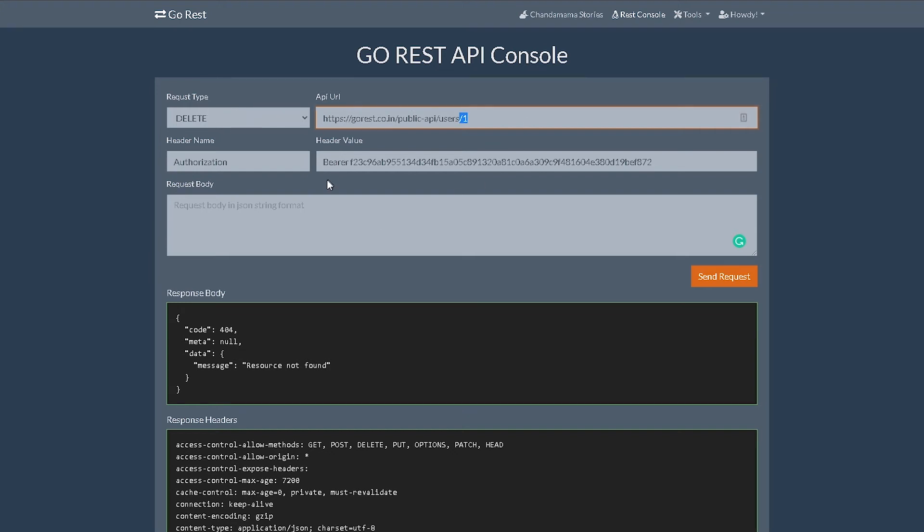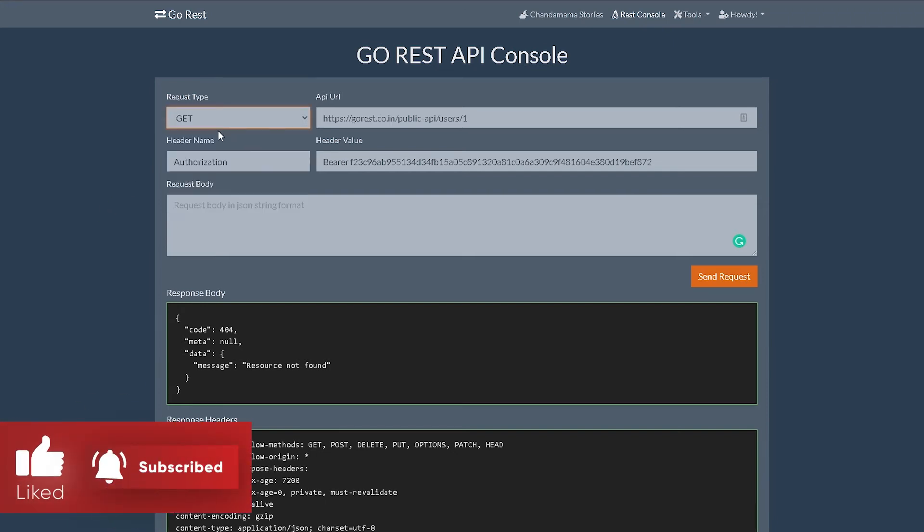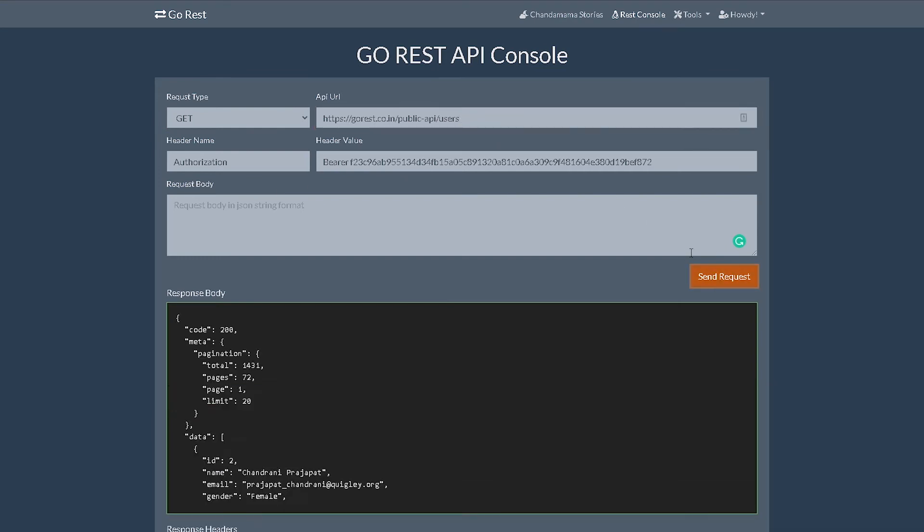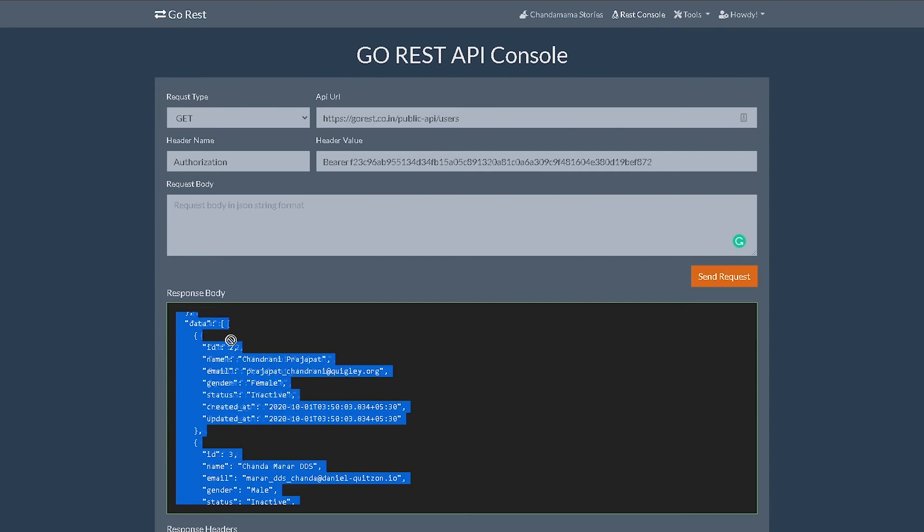For now, let's delete a user. So what we're going to do is go back to GET to find which user we can delete. Okay, let's see ID 2. Okay, so that exists. We're going to delete ID 2. All right, I'm going to head back to our code section.